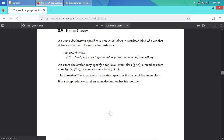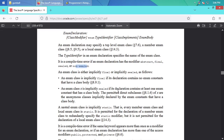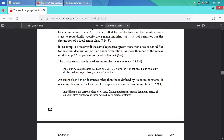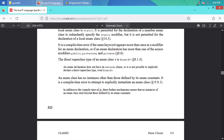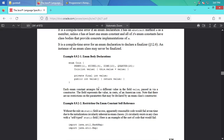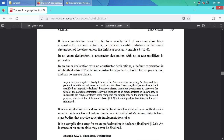Clicking on 8.9 'Enum Classes' — it's running extra slow because it's in a virtual machine and I'm doing a screencast. There's a bunch of technical stuff you probably don't care about. Scrolling down — you can see 'sealed' and 'non-sealed' keywords won't appear in older specs, but otherwise it's identical. An enum class has no instances other than those defined by its enum constants. Here's an example: an enum Coin with PENNY, NICKEL, DIME, QUARTER.